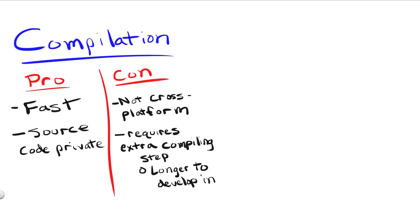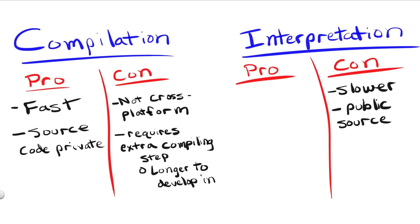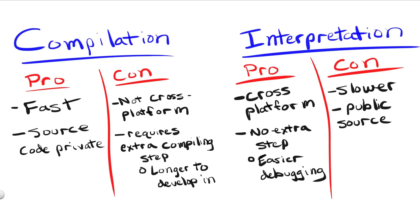For interpretation, we've already mentioned most of its disadvantages, as it's often slower given its line-by-line translation in real-time and its freely distributed source code. However, interpretation also flips most of the disadvantages of compiled languages on their head. Interpretation is cross-platform, so the programmer only needs to really distribute one file instead of 20, and let the interpreter program on the consumer's machine do the rest. Interpreting a language also makes things easier to debug, since we don't have to worry about the extra step of compiling every time we want to check our code.